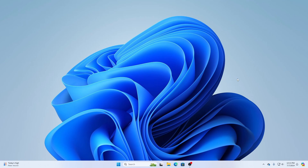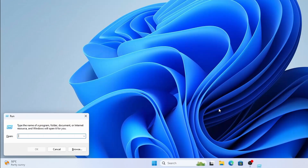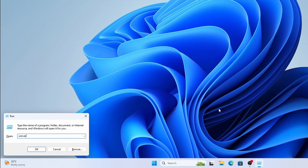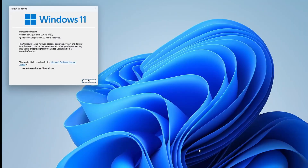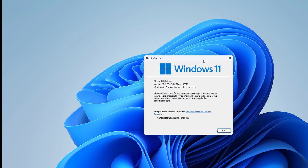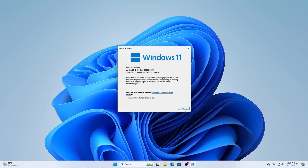Right now I'm running Windows 11. If you want to check your Windows version, press Windows + R, type winver, then press Enter. Here you can see my Windows 11 version 23H2.